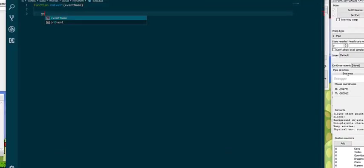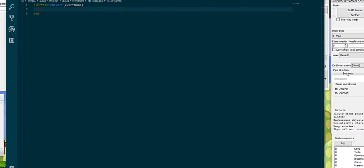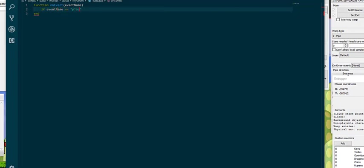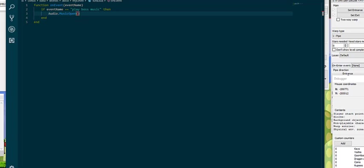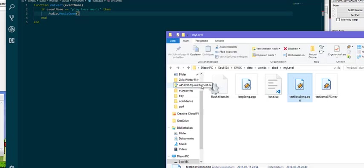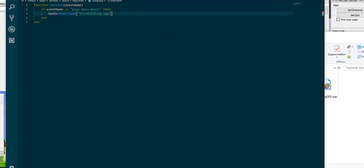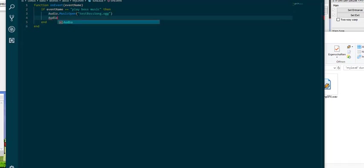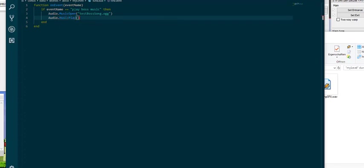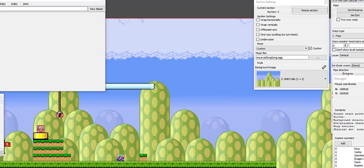If we create a function on event we can run our own Lua code to change the music to our custom in Lua defined music. So when we have the event running we can call audio.musicopen in order to open the music file that we want. Inside we have to specify the file path to the music which is of course as always rooted in the level folder. Which in our case is the testbosssong.ogg which we can just paste in here and then we have that. But however as it stands it doesn't really do much because it's loaded but not playing. So what we need to do is we also need to call audio.musicplay.